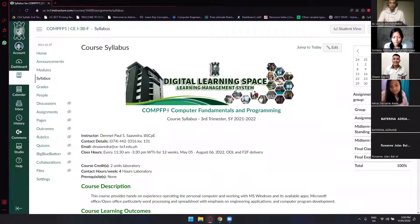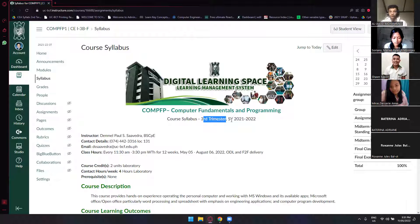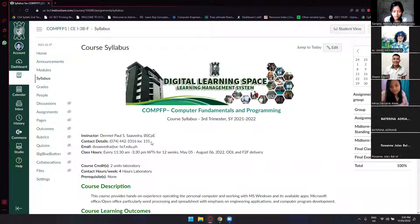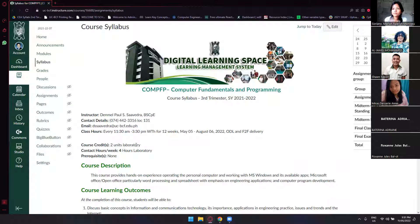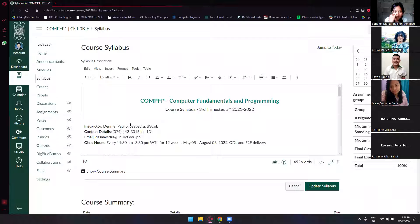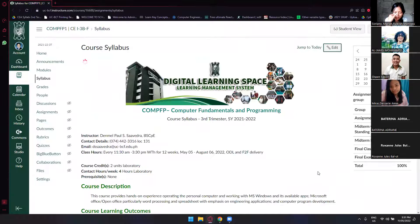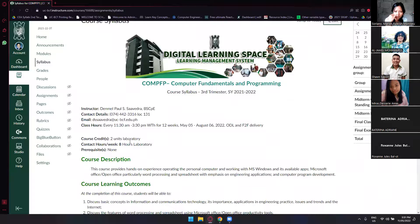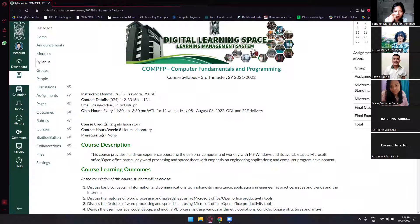Under the syllabus you'll see the course code, course description, and this offering — second trimester, school year 2021–2022. Here is my name, contact details, the SAY office number, my email, and our schedule. Also, important to note: this course is a two-unit laboratory. We meet twice per week — Wednesday and Thursday, 2:30 to 7:30 — so that's four hours each, eight hours total per week.